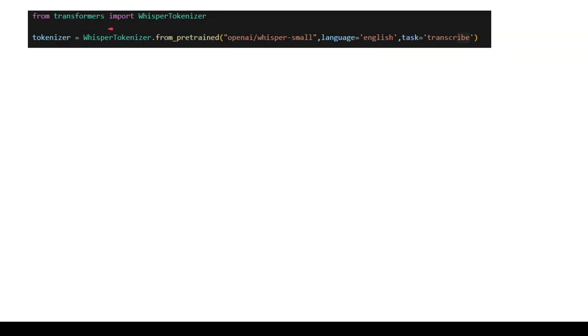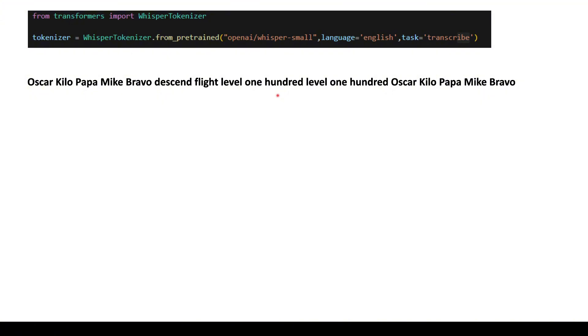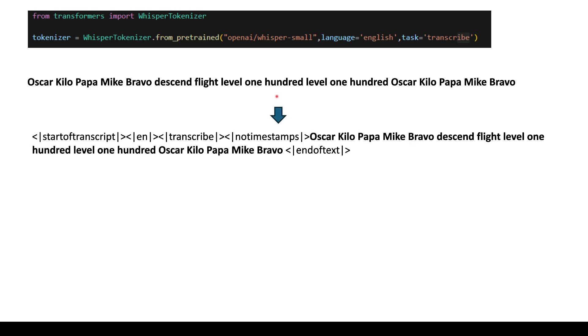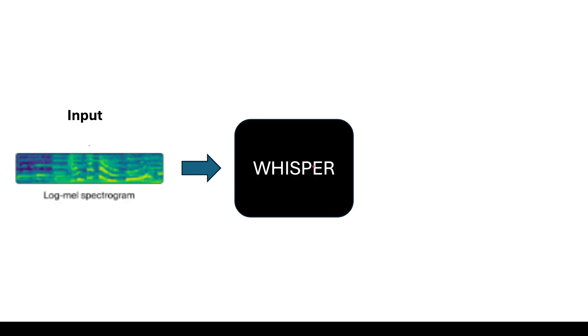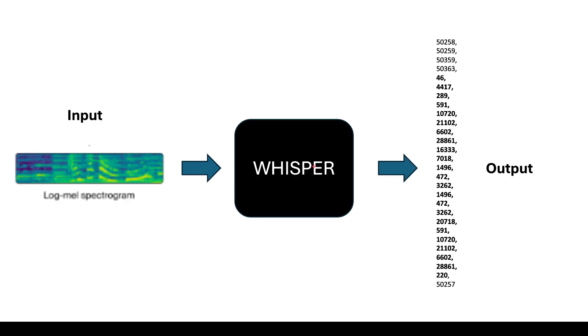Next we have the whisper tokenizer. The tokenizer takes an English sentence or any sentence for that matter, they have a lot of language supports, and convert it into numbers which the machine can understand but also it adds some other special tokens at the start and at the end. Here you see at the start there is start of transcript, English, transcribe, the task and whether timestamp is required or not and in the final we have the end of text token. Once we have the log-mel spectrogram we pass it to the whisper model and we get the output. The model outputs are token ids which we can use the tokenizer to convert back into readable text.